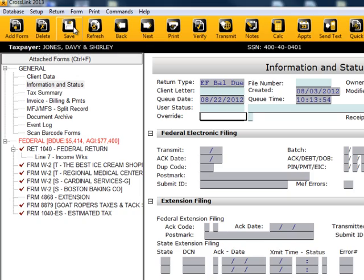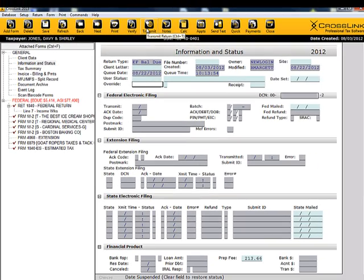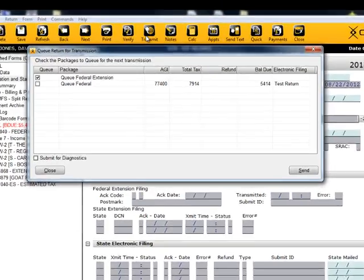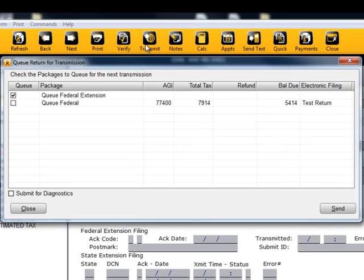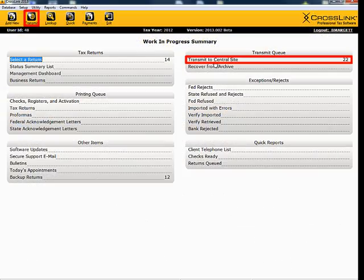The second method of suspending a return is from the Transmit to CentralSite screen. If you place a checkmark in the box Suspend for Diagnostics, this will also suspend the return. Then, clicking on Transmit will send it to CentralSite.